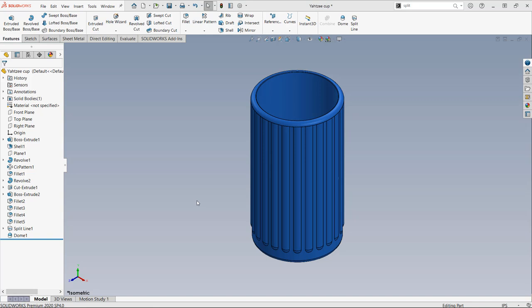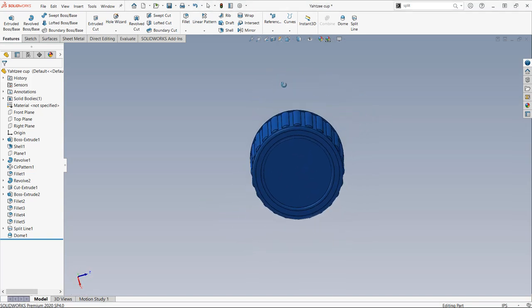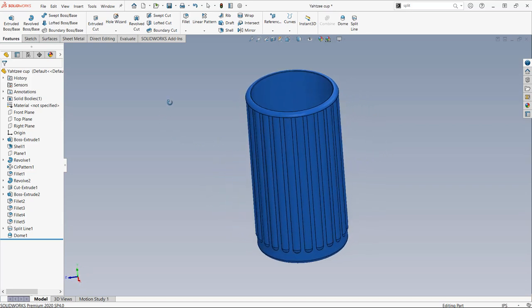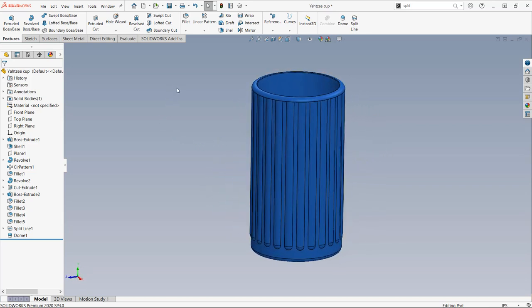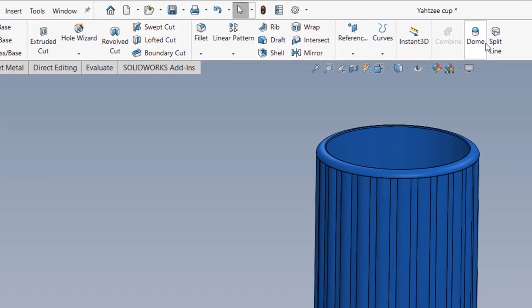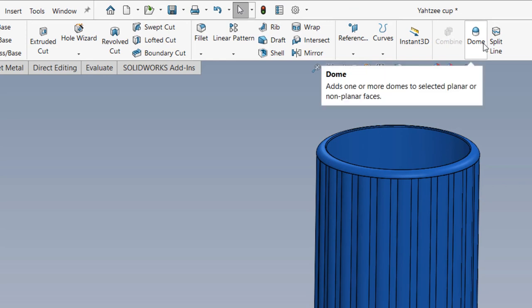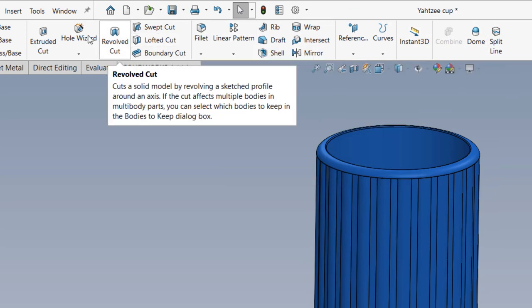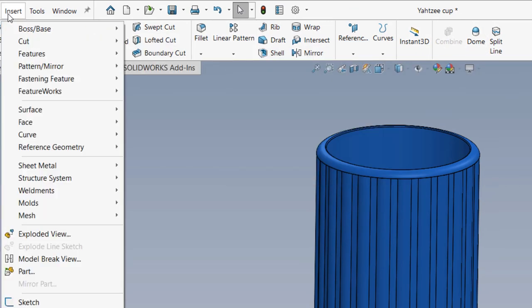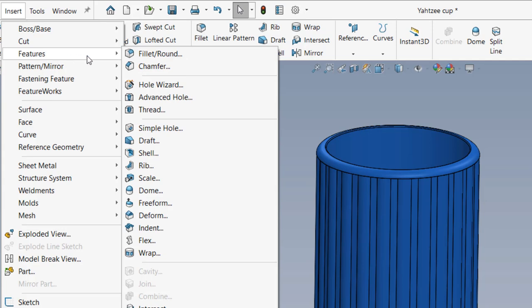The model that I have here is a Yahtzee cup, and I want to add a small dimple on the bottle. I already have dome added on my feature tab, but for those of you watching that may not have it there, it can be found under Insert, Features, and you'll see it almost halfway down.